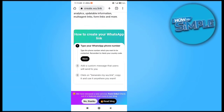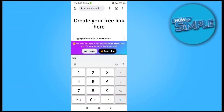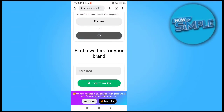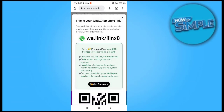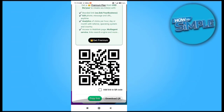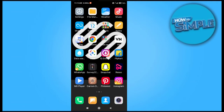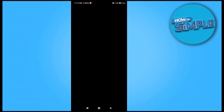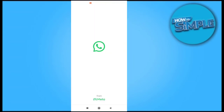I will just enter my WhatsApp number here and generate my link. You can see the link is generated successfully. I will just copy the link or download the QR code from here for my profile.